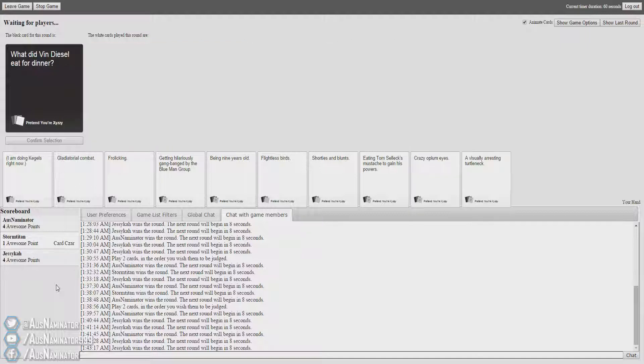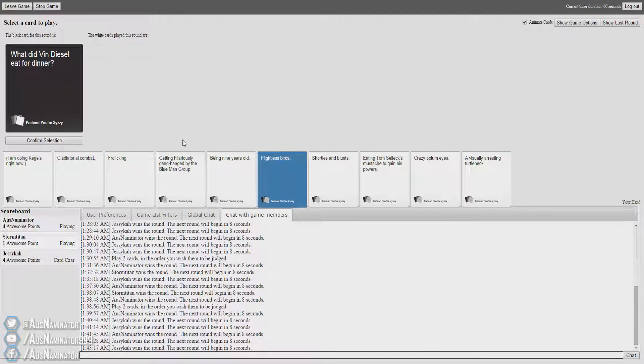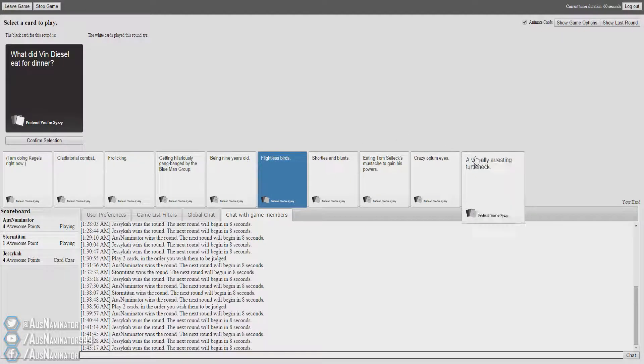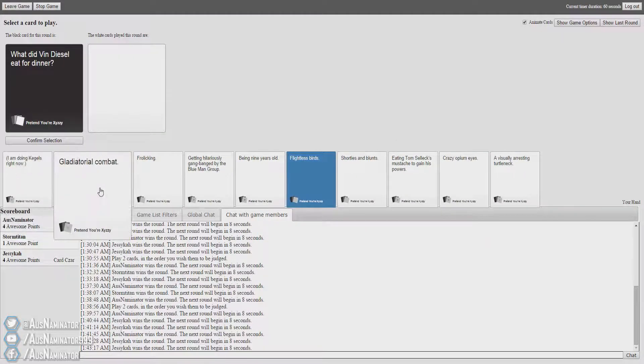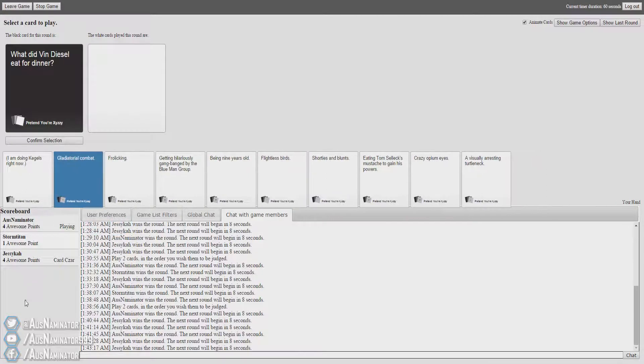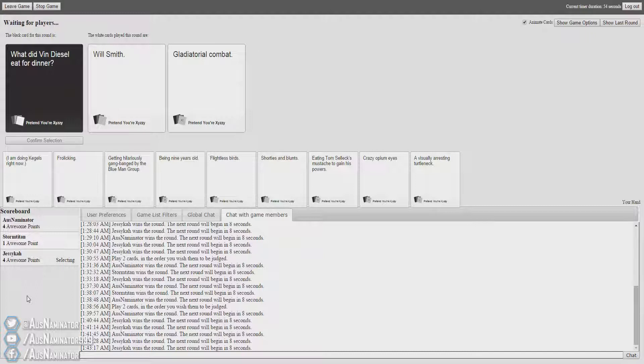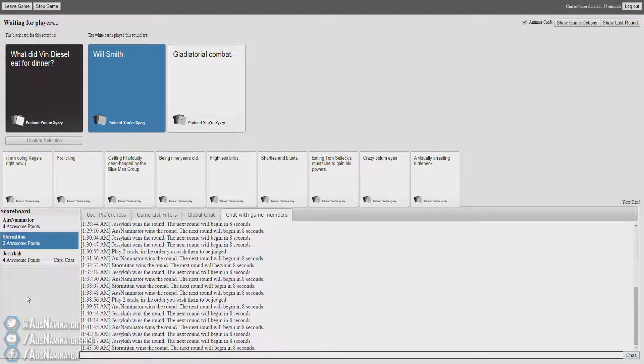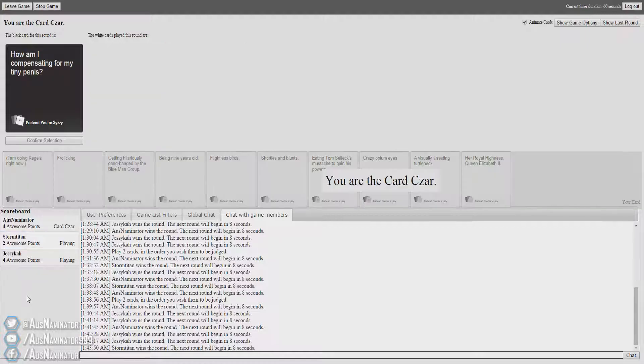What did Vin Diesel eat for dinner? What did Vin Diesel eat for dinner? Will Smith. No, not Will Smith. What did Vin Diesel eat for dinner? Gladiatorial combat. Yes. Oh my god, another one. That was a disposal for me. How am I compensating for my tiny penis?